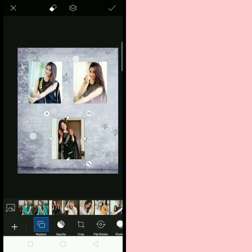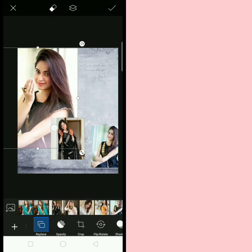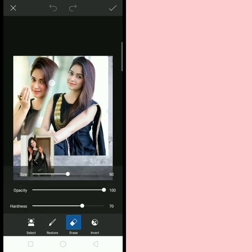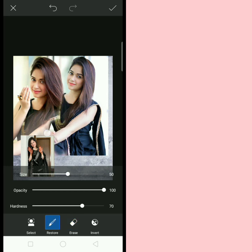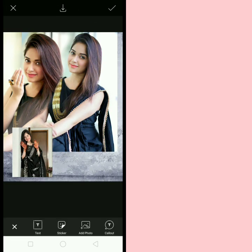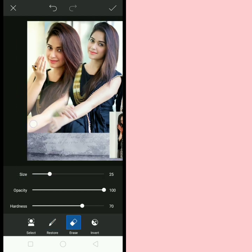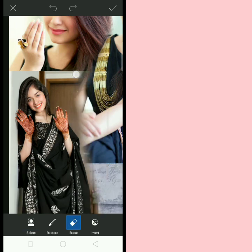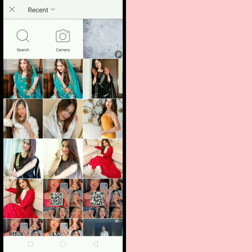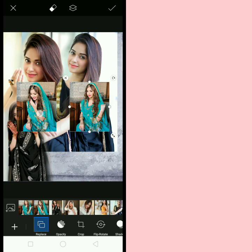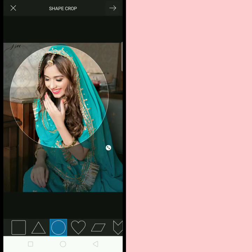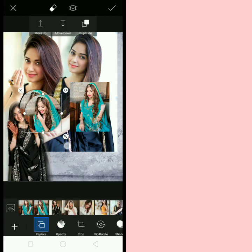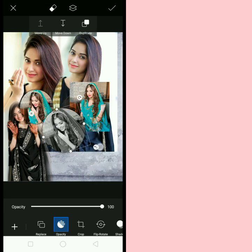Hey everyone, Assalamu Alaikum, welcome back to my channel. First of all, advance Eid Mubarak to you all! I know that you want to make an edit this Eid, so I am back with an Eid edit tutorial. I hope you all like it. So let's start the video — we need like four or five pictures to make this edit. It's easy to make but it's really looking amazing.